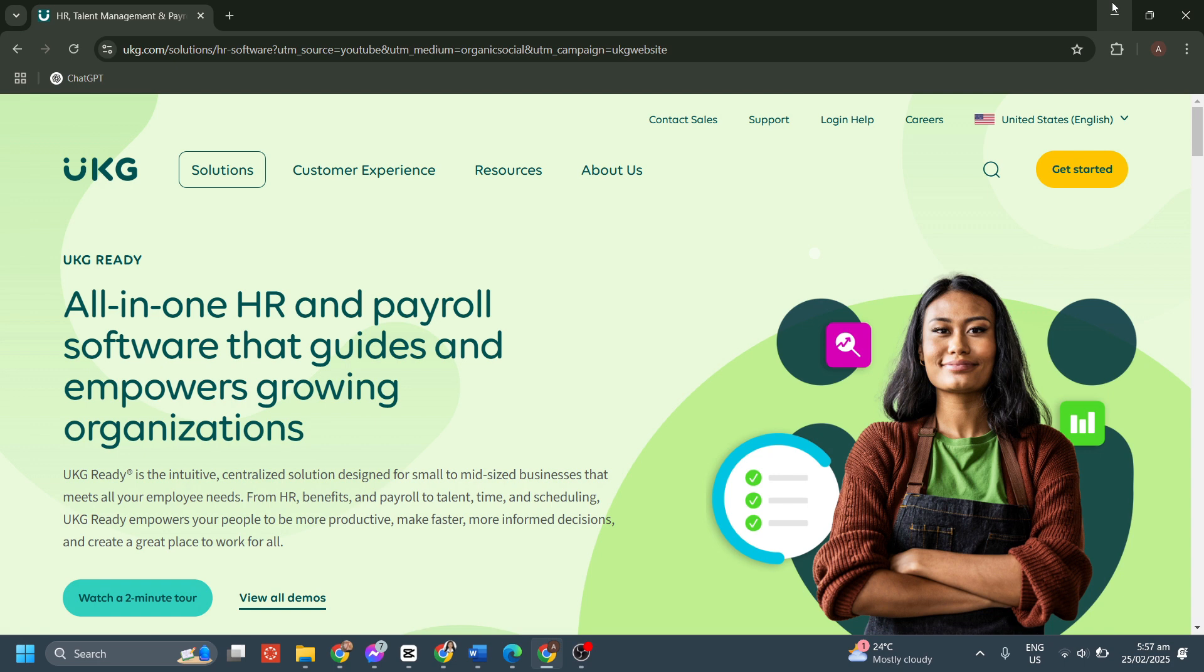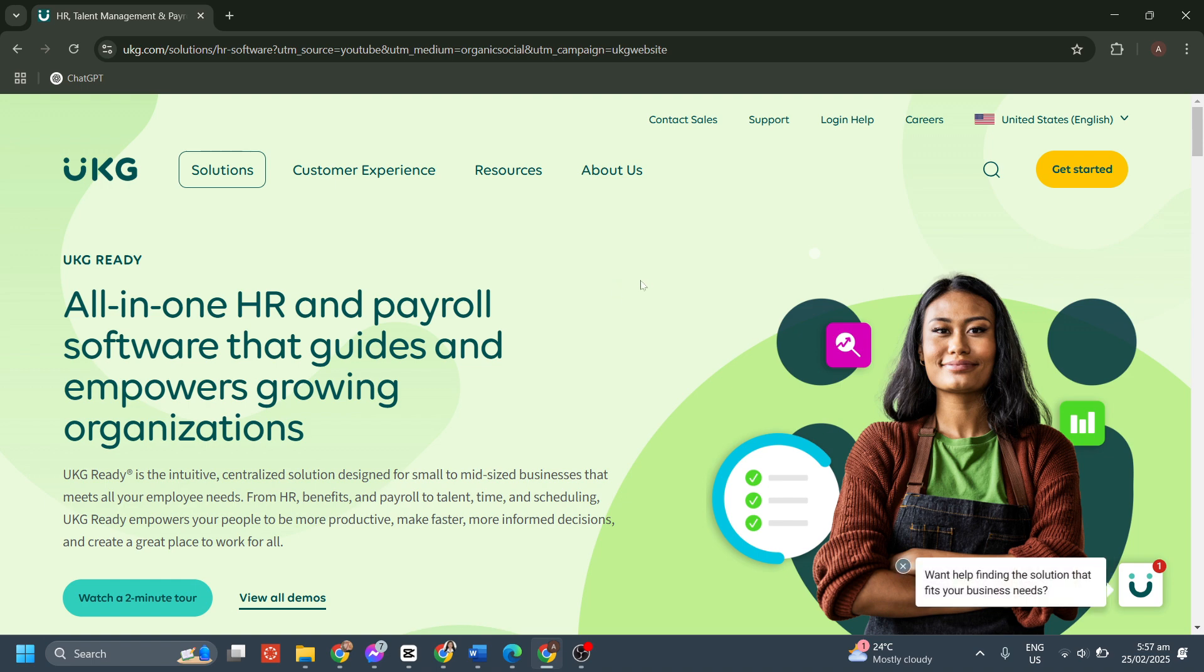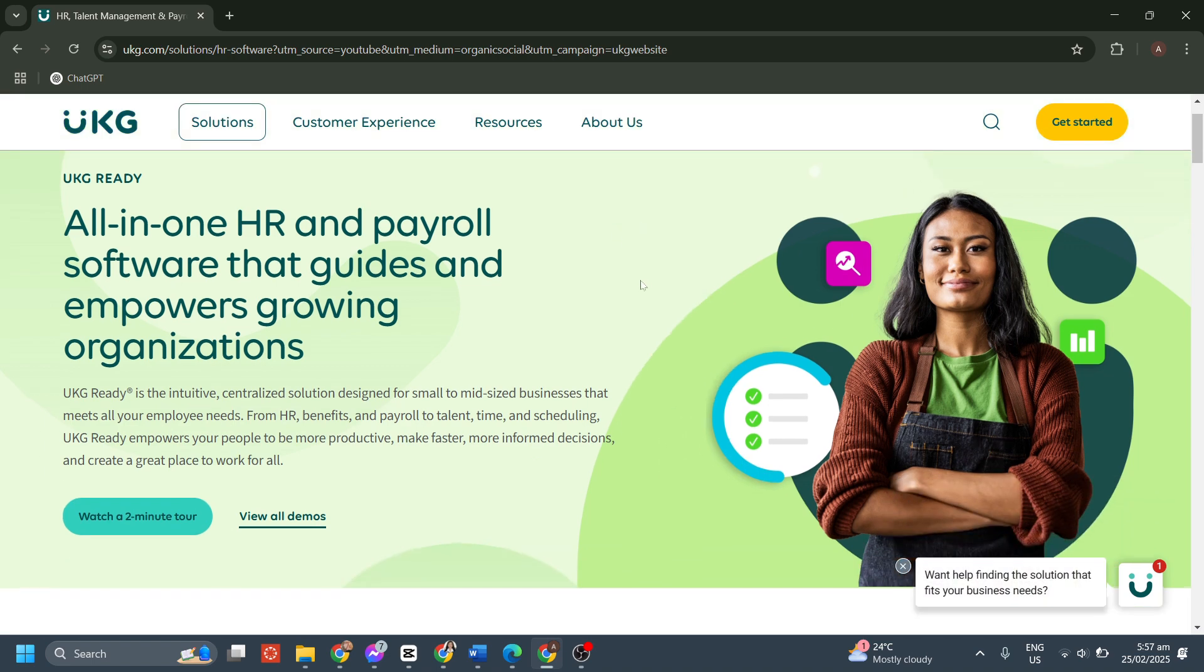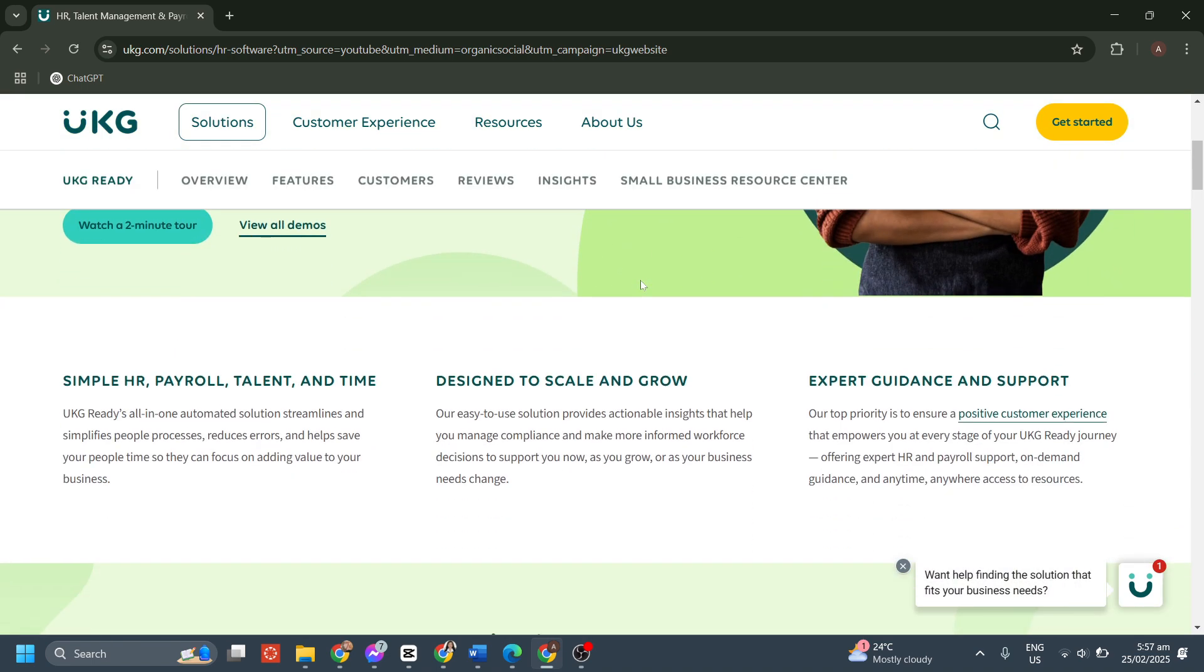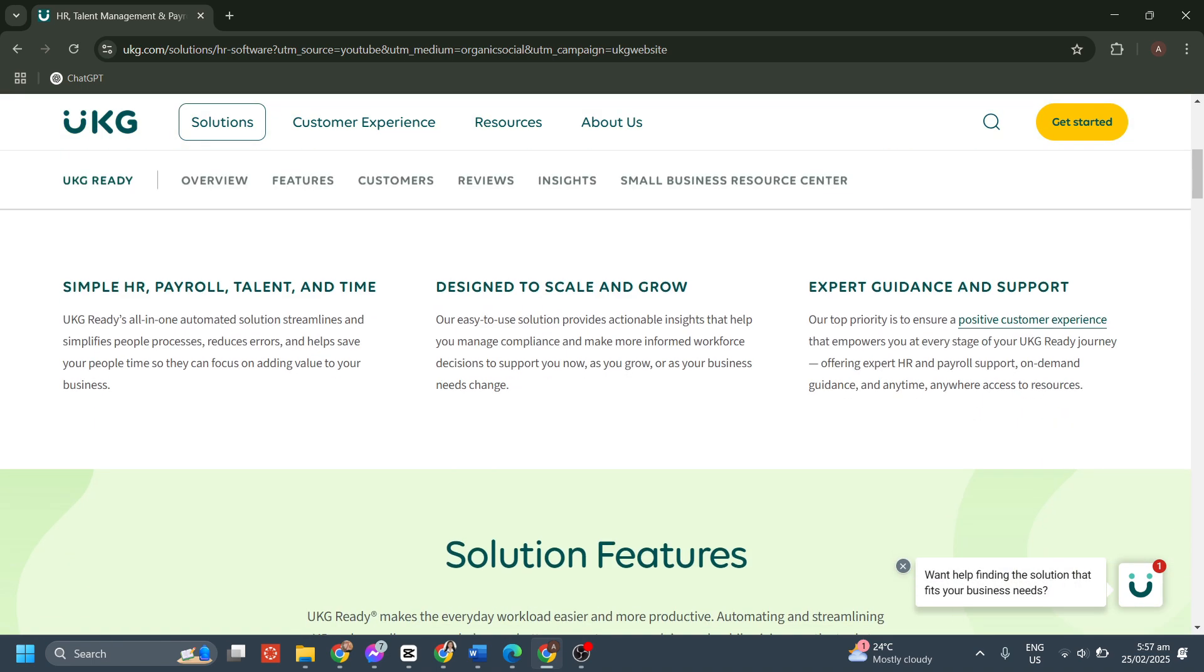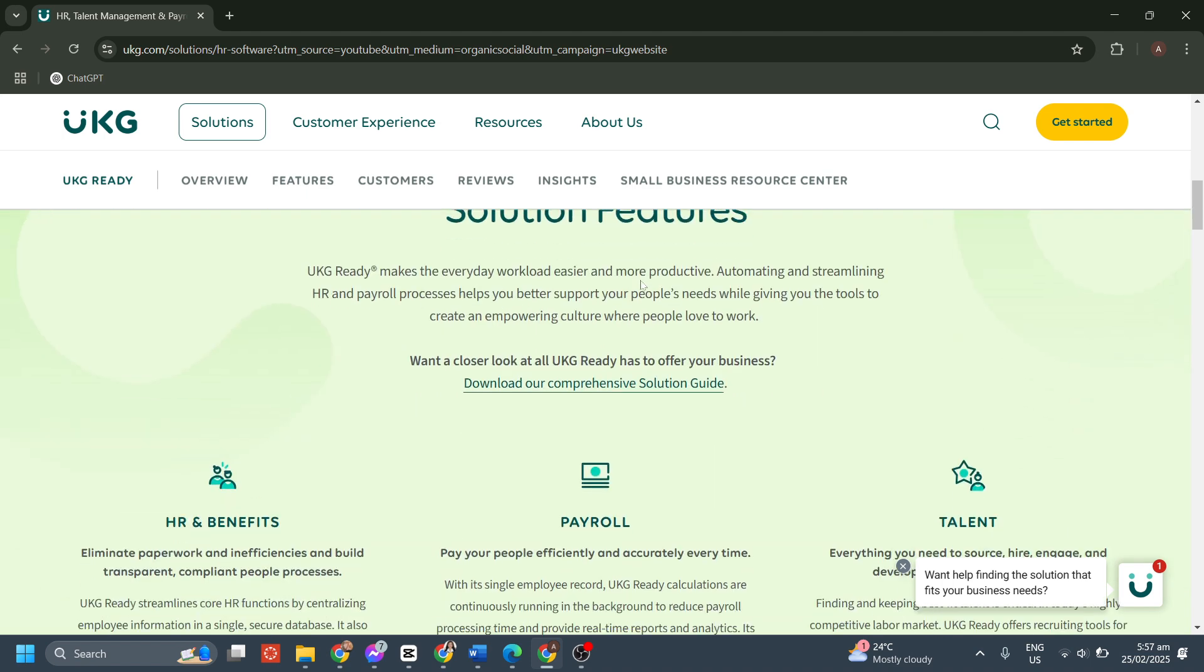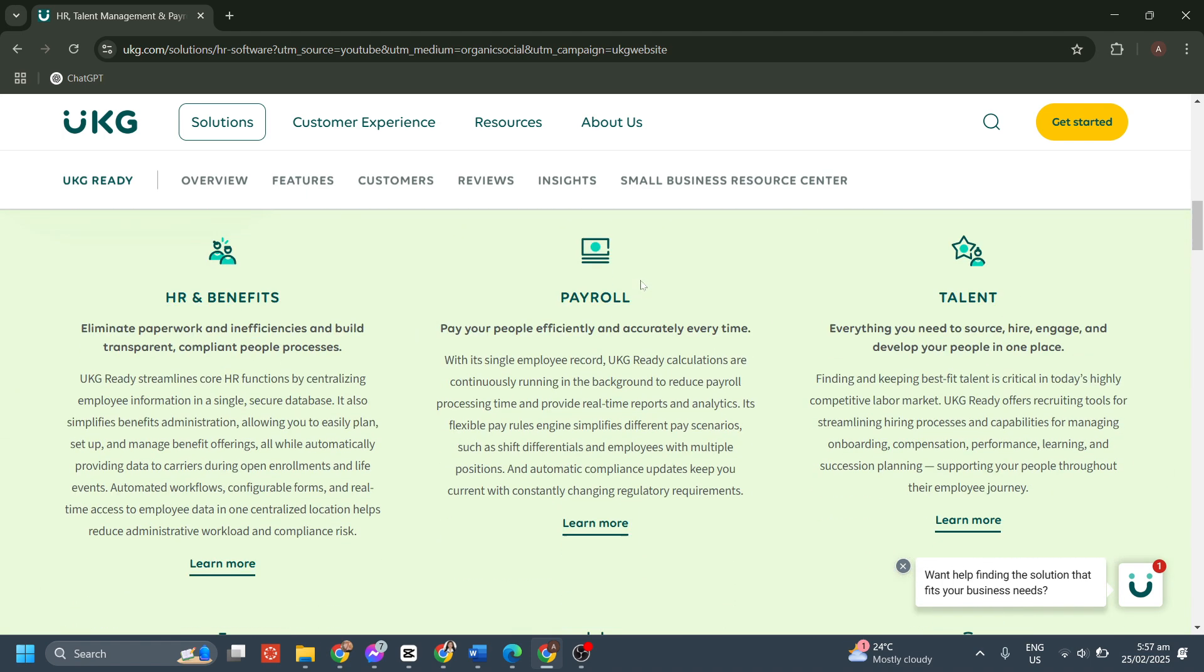Since UKG Ready requires a live demo for full access, I'll be giving you an overview of its key features and how they work. Let's get started. UKG Ready is a comprehensive workforce management solution designed to help businesses handle payroll, scheduling, time tracking, and HR tasks efficiently. Let's break down its key features in detail.